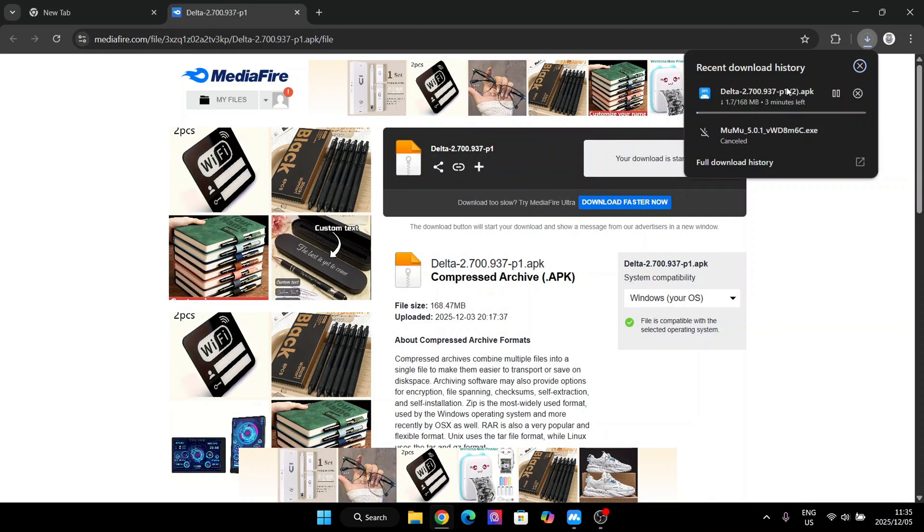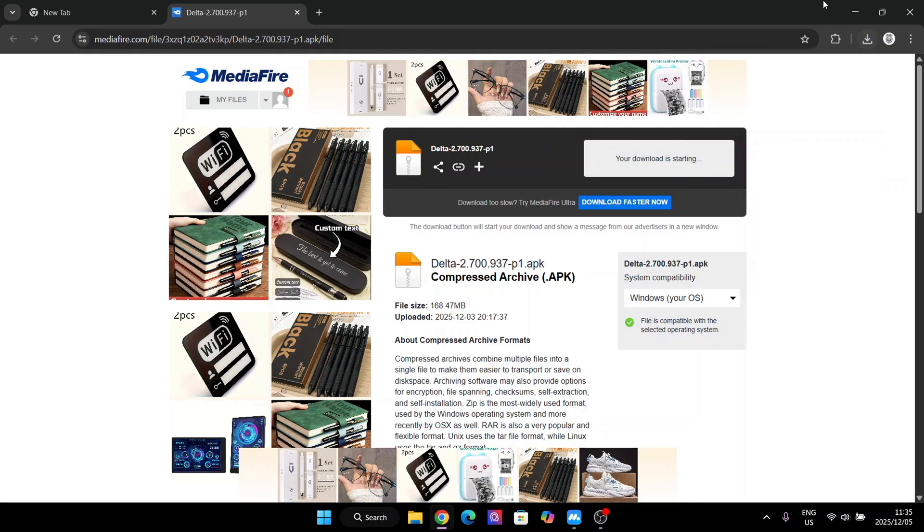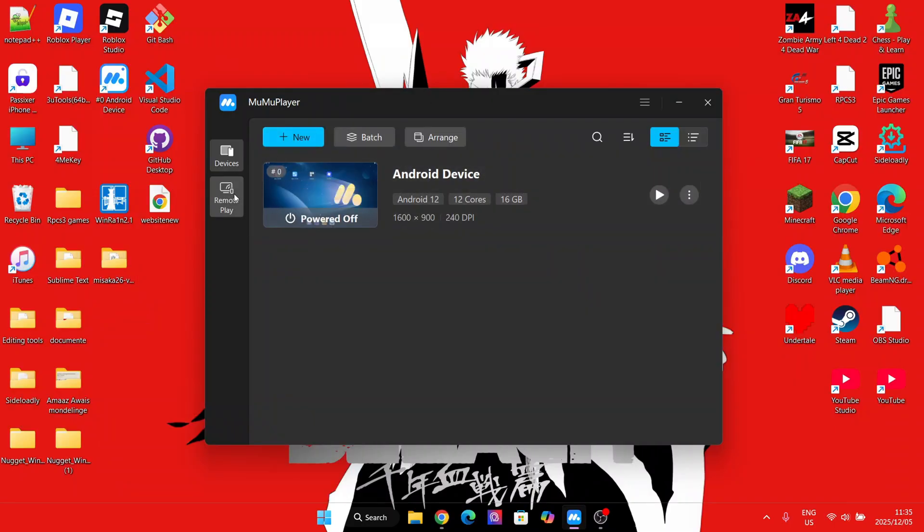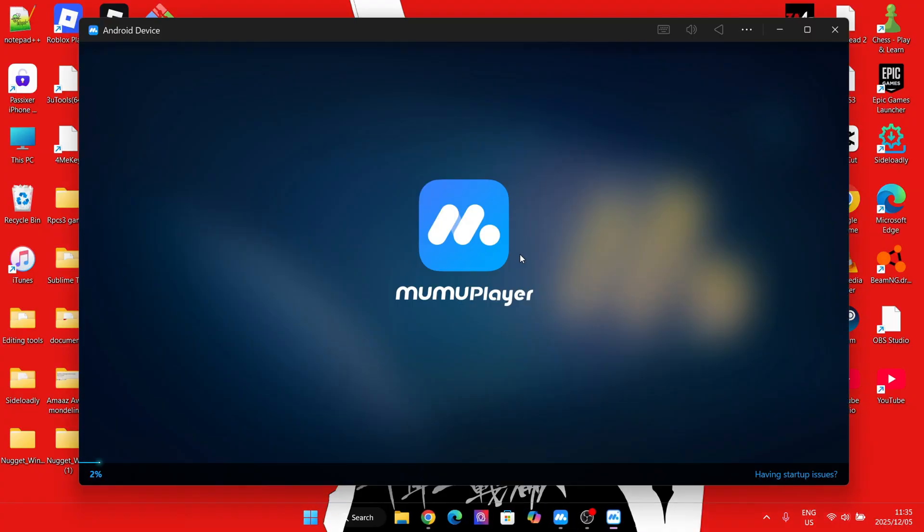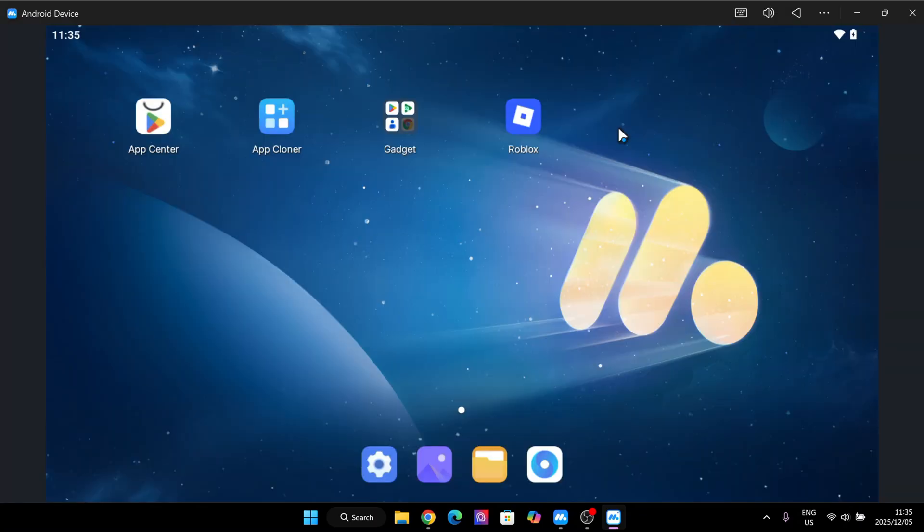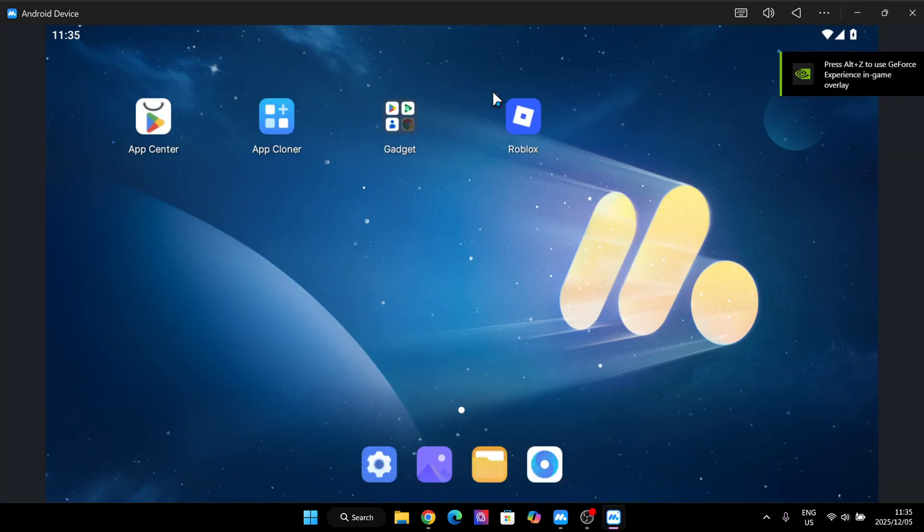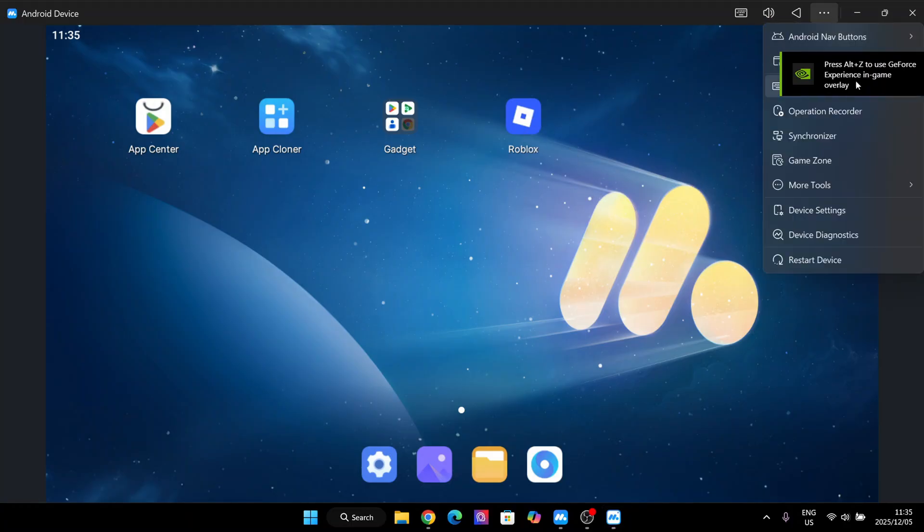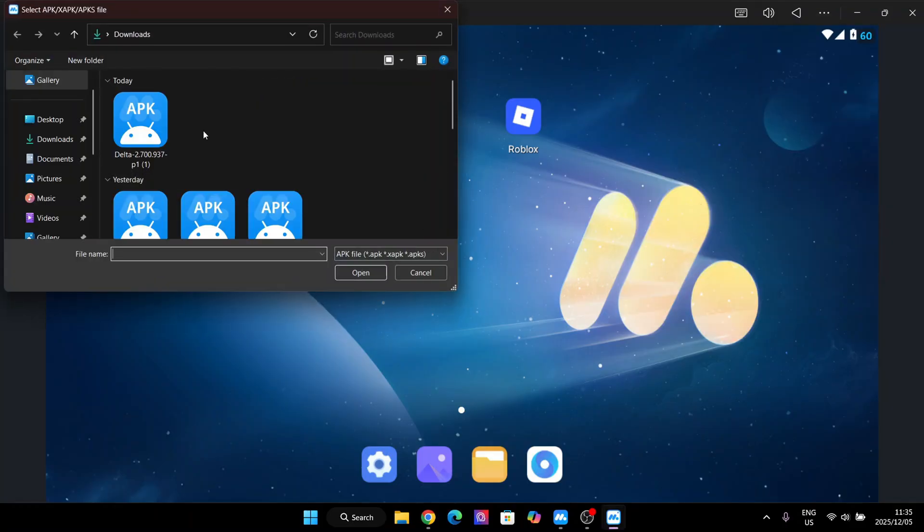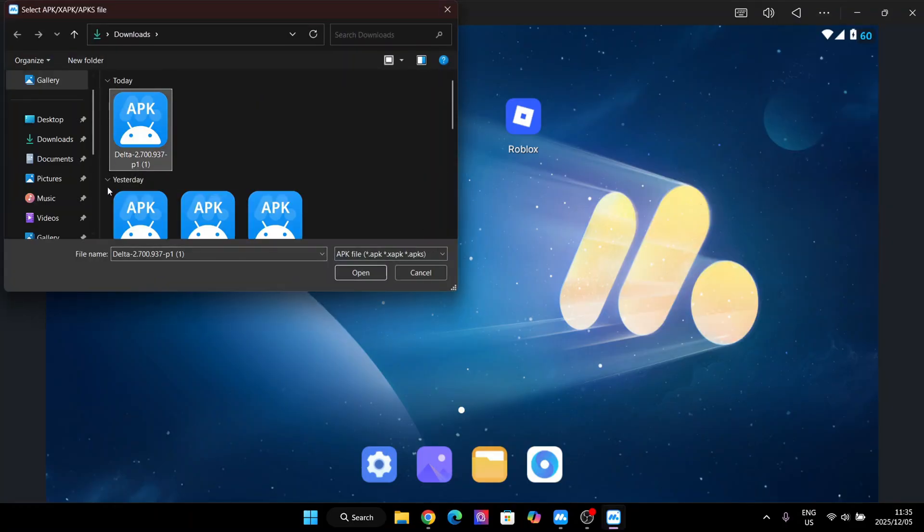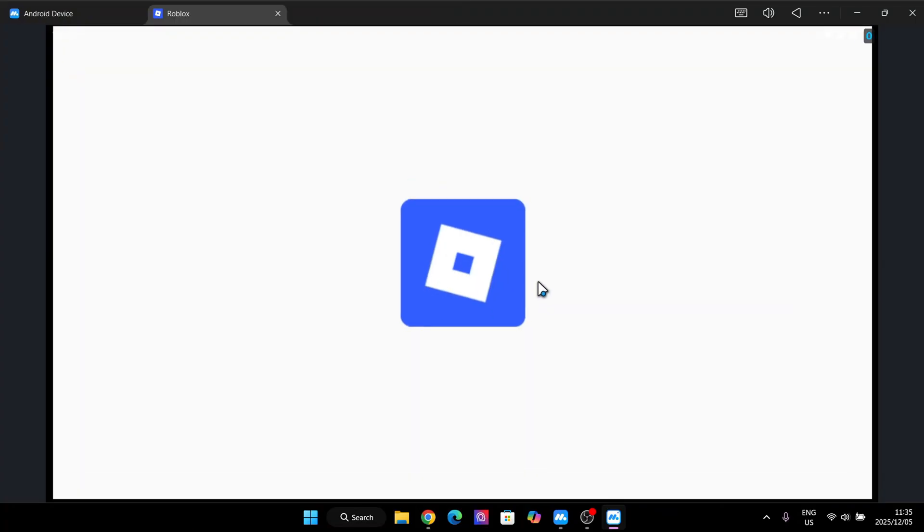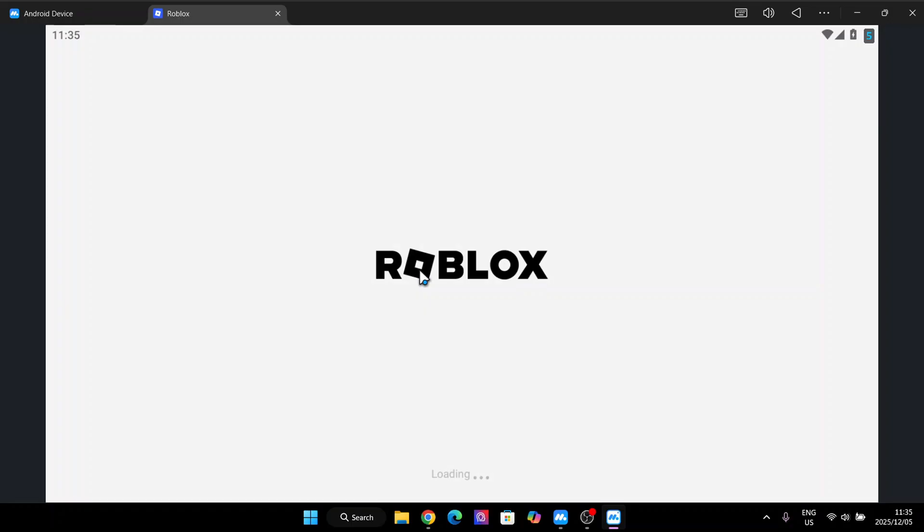Once downloaded, simply open the emulator once again. Now simply hit on the three dots at the top, go to More Tools and then hit on APK Installation. Now select the APK file we just downloaded. After that, it should begin downloading. Once downloaded, simply open it and then log in with your Roblox account.